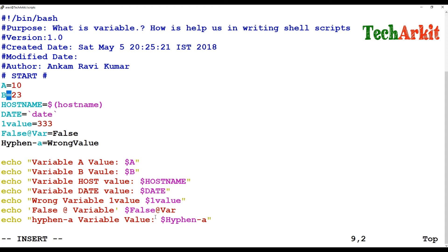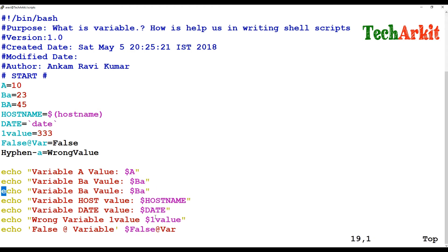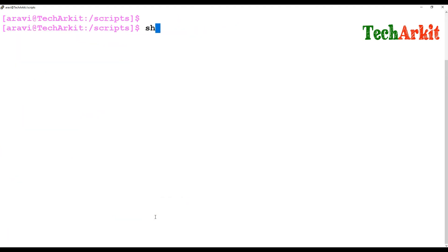To demonstrate case sensitivity: I'm setting 'ba' (lowercase) to one value and 'BA' (uppercase) to 45. Then I copy the print line for both. This shows that small 'ba' and capital 'BA' are treated as separate variables. Variables in shell scripting are case sensitive.